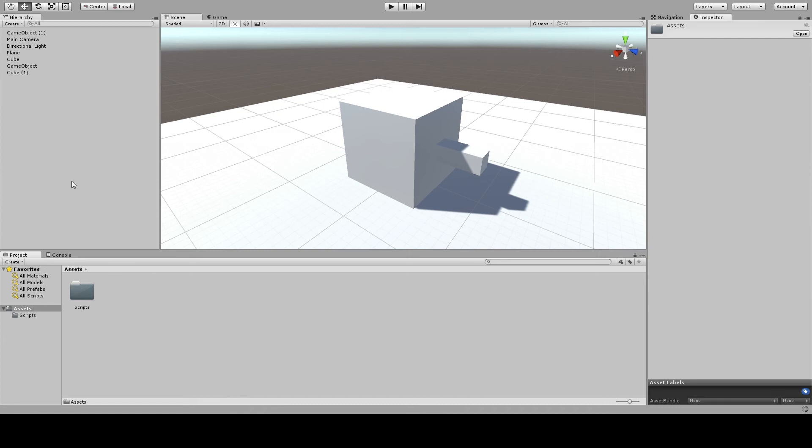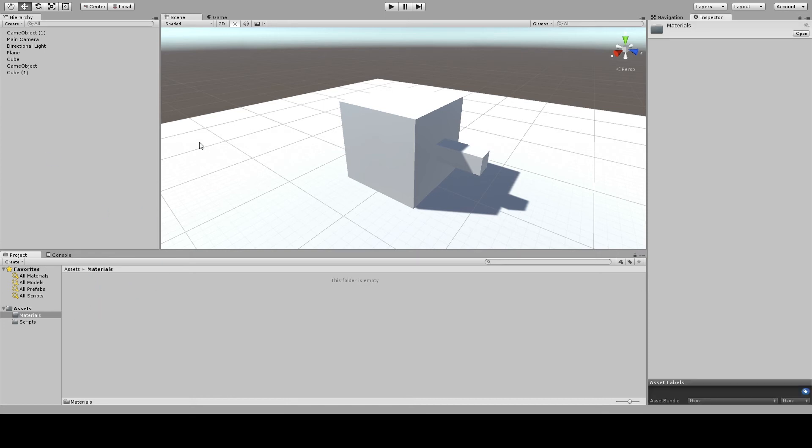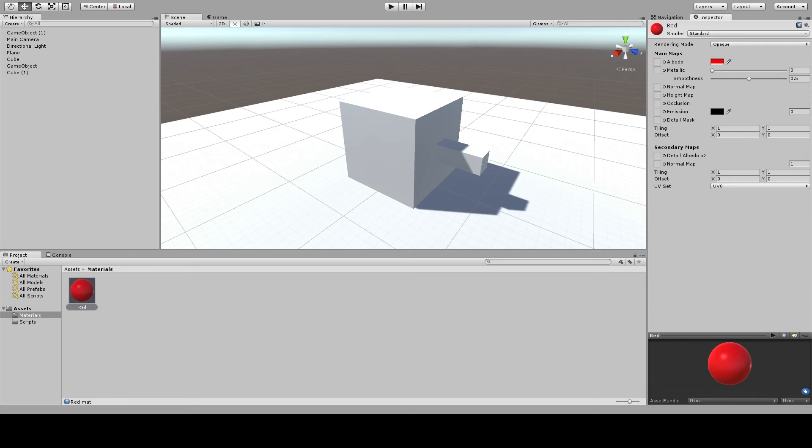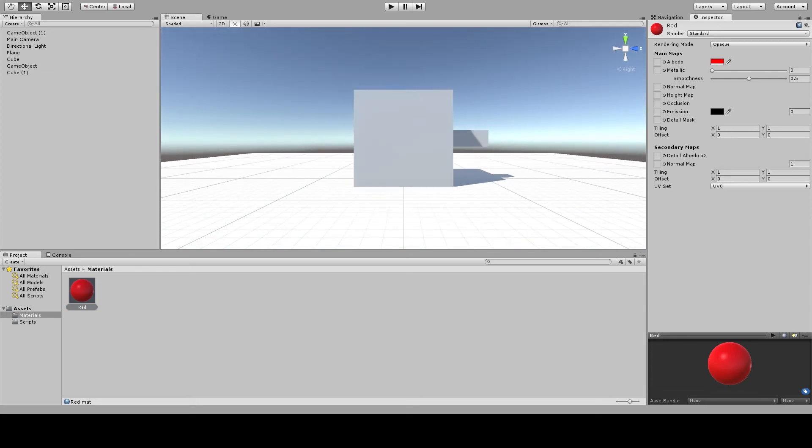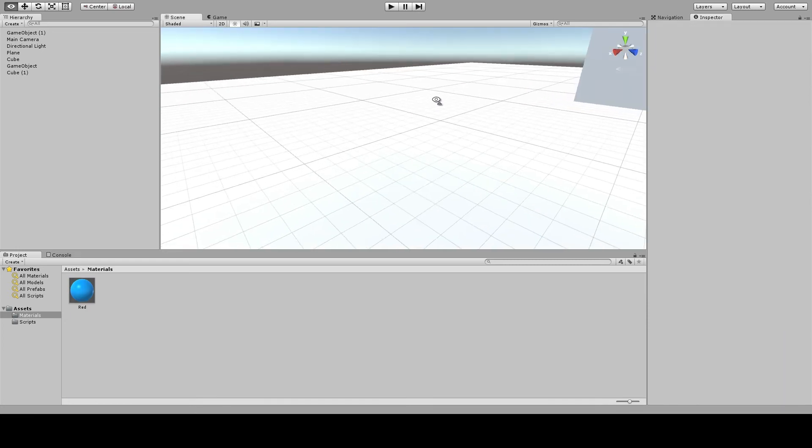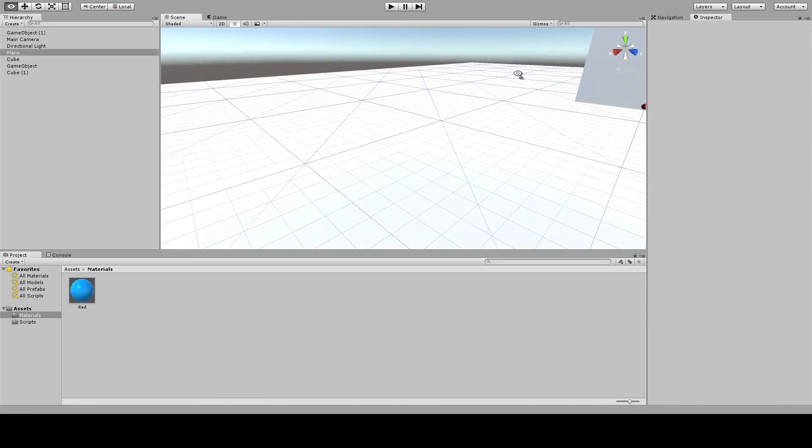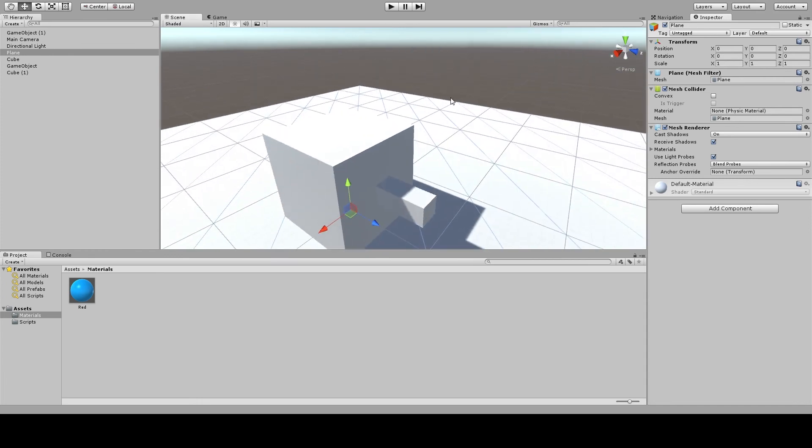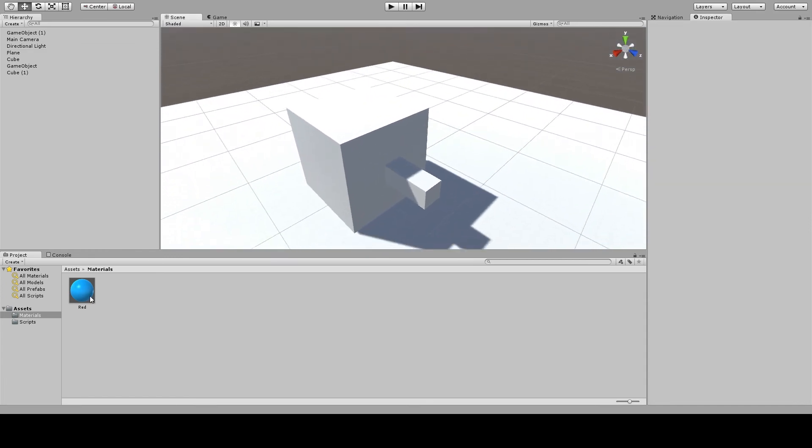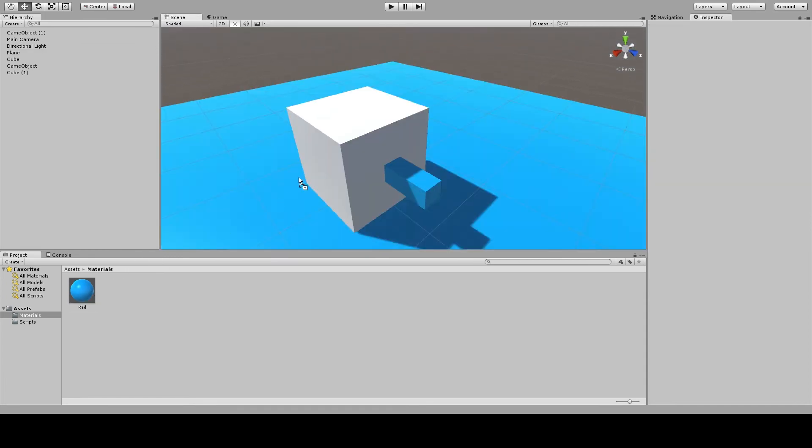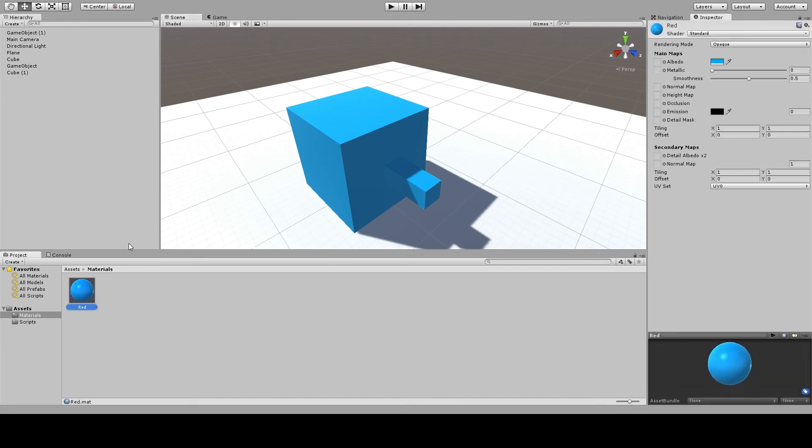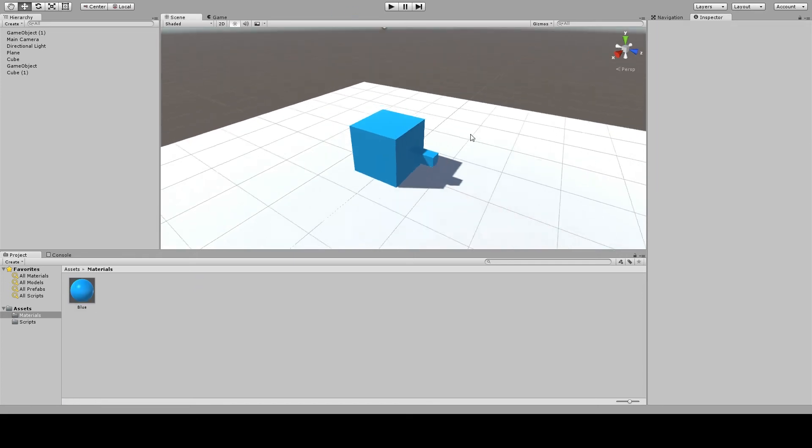I'll create a material so I can see this better. I'll call it red but actually change the albedo to blue so I know which object is which. Drag this material onto the turret. Now I've got a nice, very blue turret.